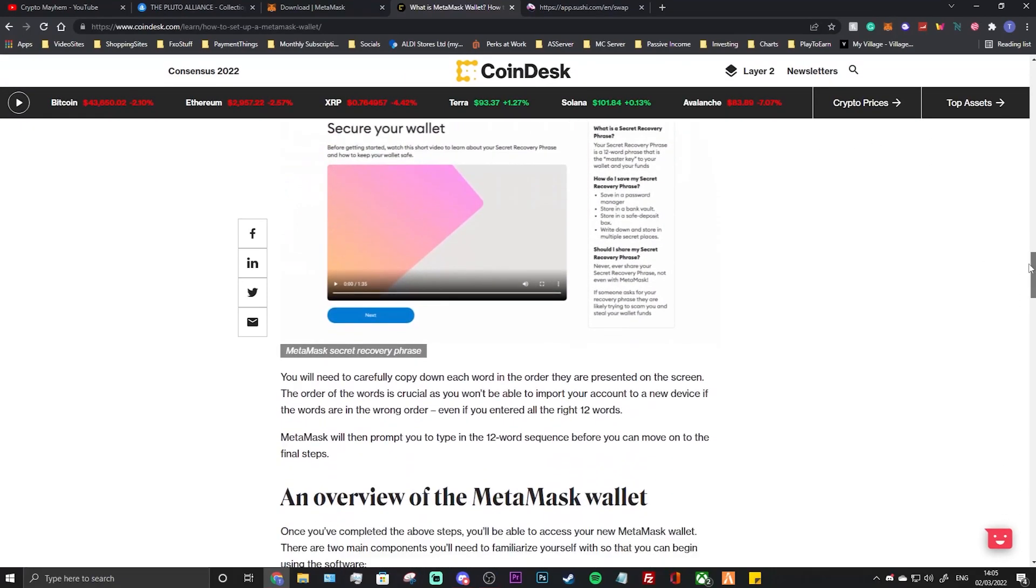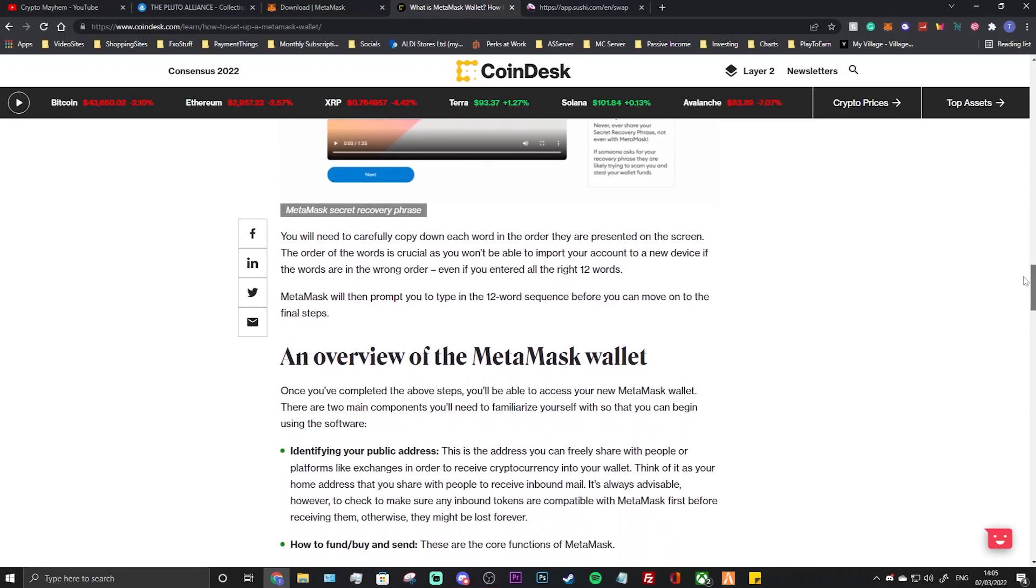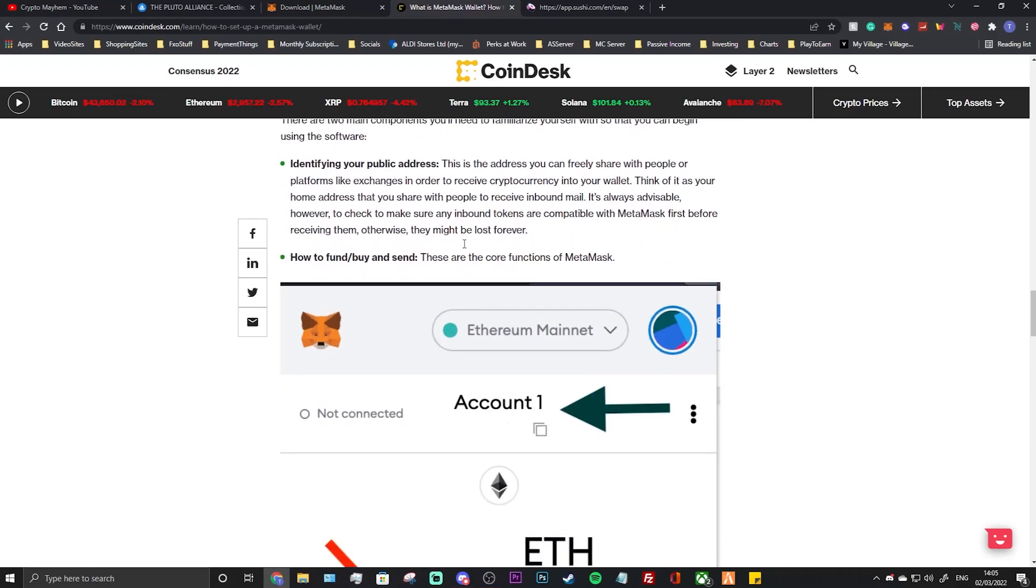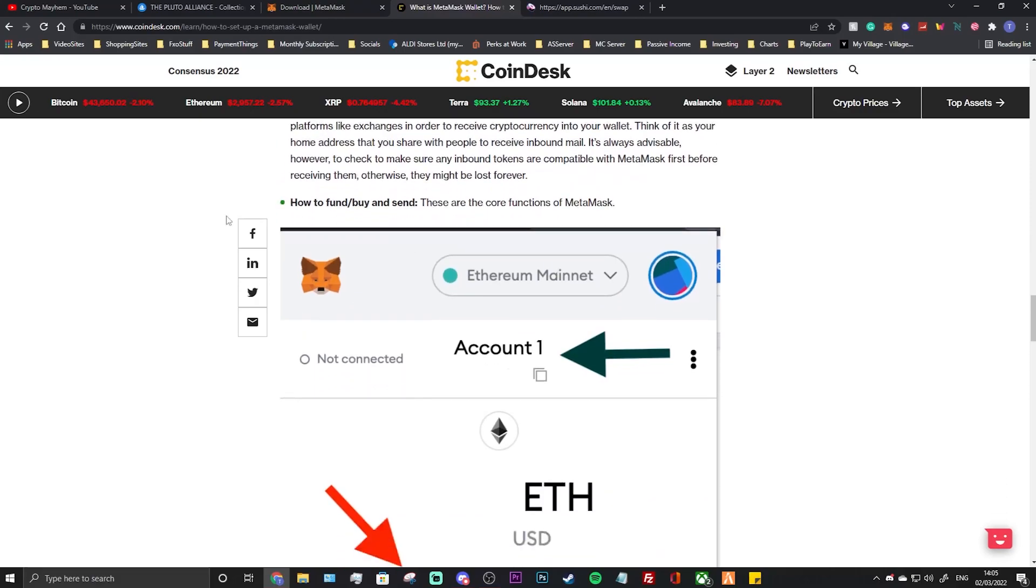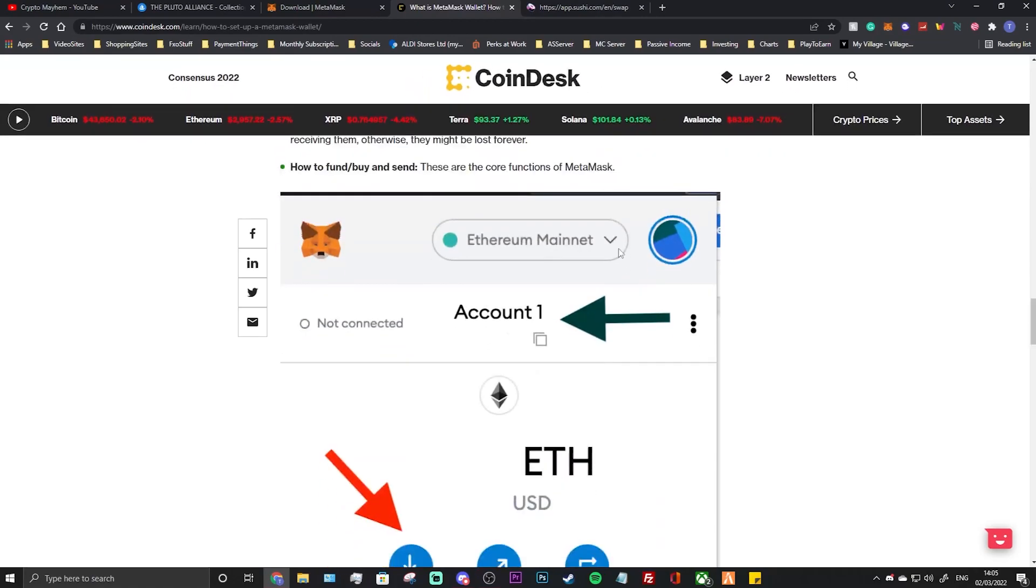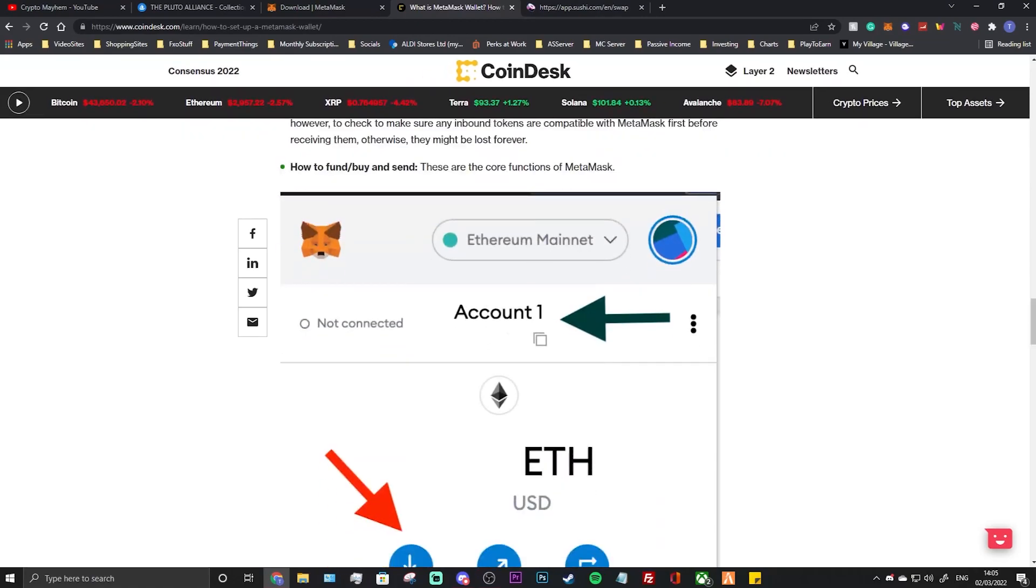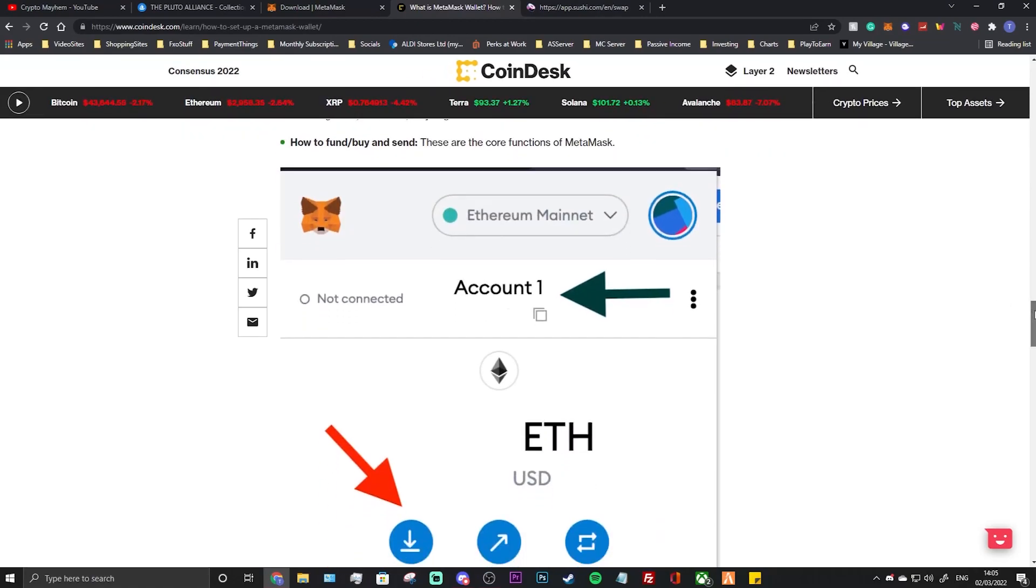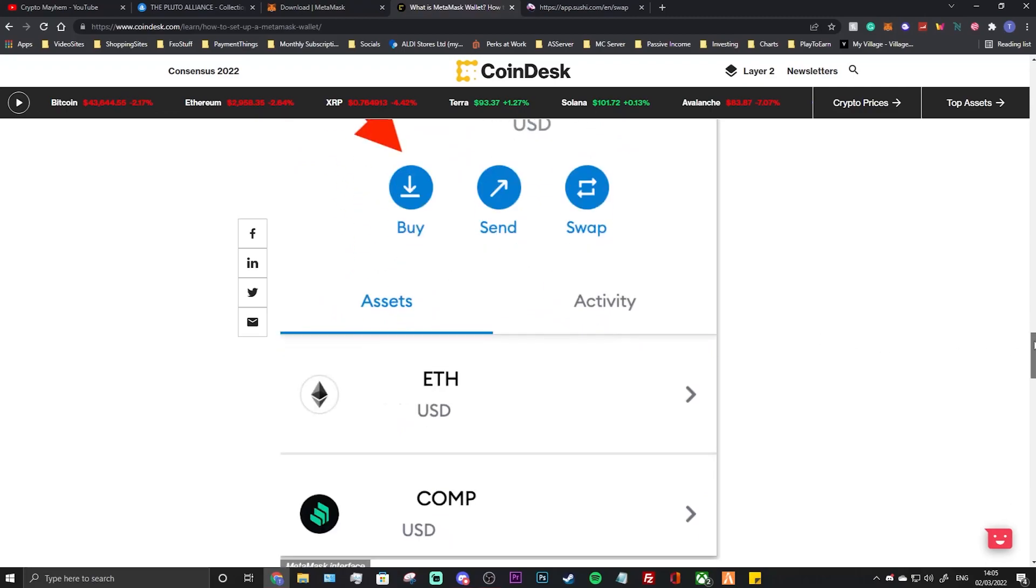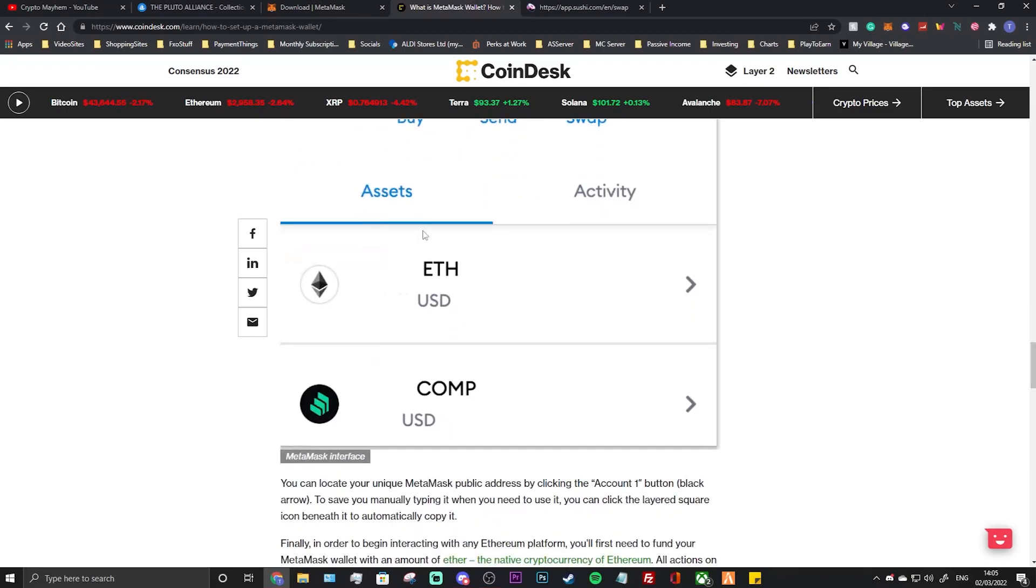Once you've wrote down your password and your security phrase, you should be set up all ready to go. You'll automatically be on the ETH mainnet. I'm not going to read this bit here, but I'm just going to show you what it looks like when you're on the page. So here you're on your account, you can see this is your first account, you can see here you're on the Ethereum mainnet, and you can see you've got your buy and sell, there's some of your tokens that you may hold or not.